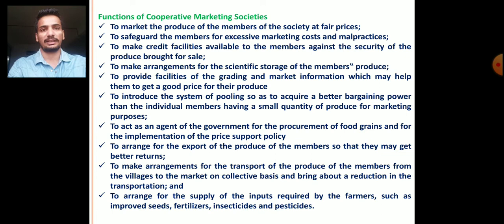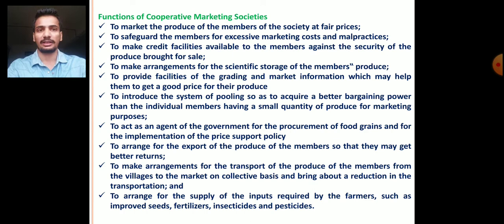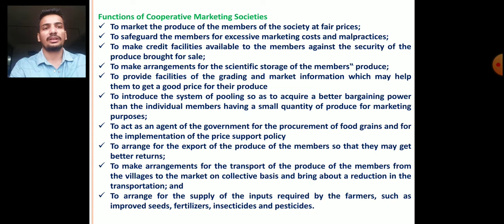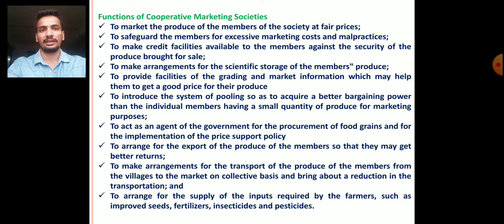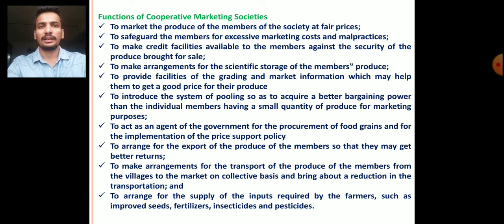Third, to make credit facilities available to members against the security of the produce brought for sale — these societies also provide financial support to member farmers. Fourth, to make arrangements for storage facilities for the member farmers' produce. Fifth, to provide grading facilities and market information, which may help farmers get a good price in the market. These societies provide grading facilities as well as market information about current prices, arrivals, demand, and supply of particular products.